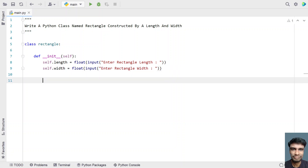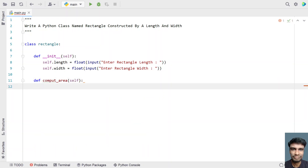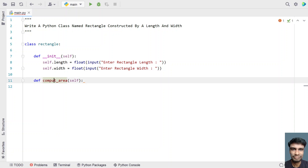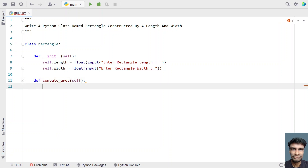So this is the default constructor. Once we get the values of length and width, we need to compute the area. Let's define a function to compute the area — define compute_area. This is the function inside the class. Let's take a variable named area.